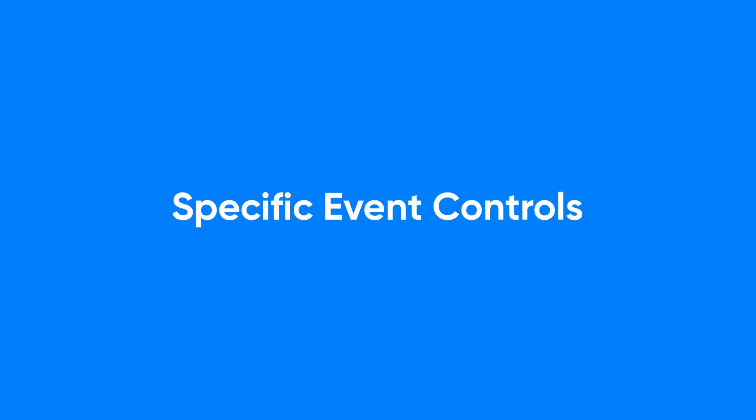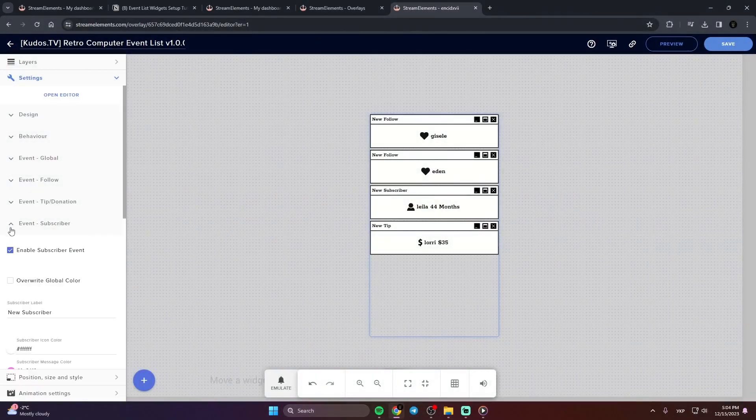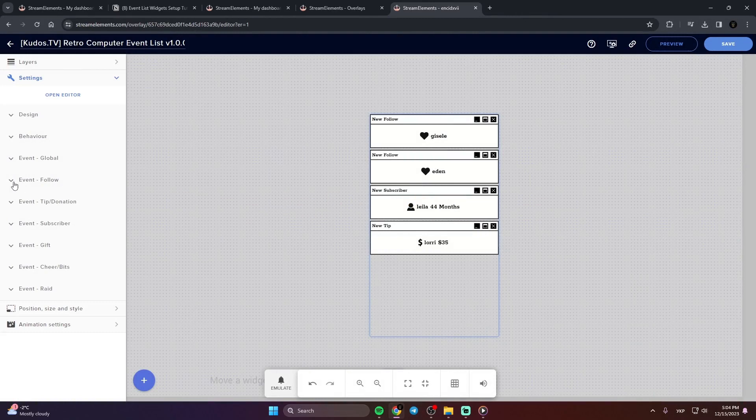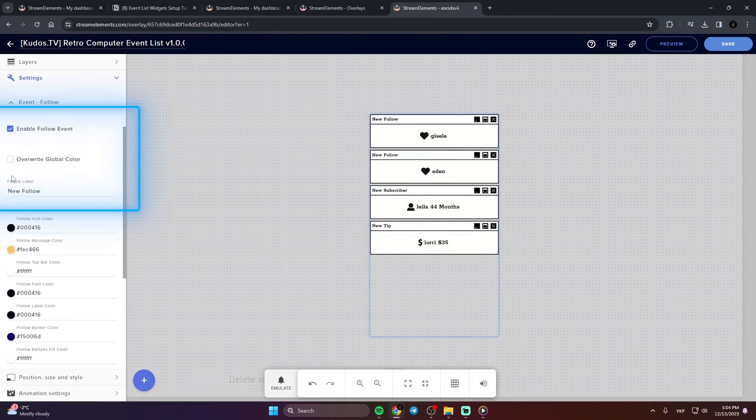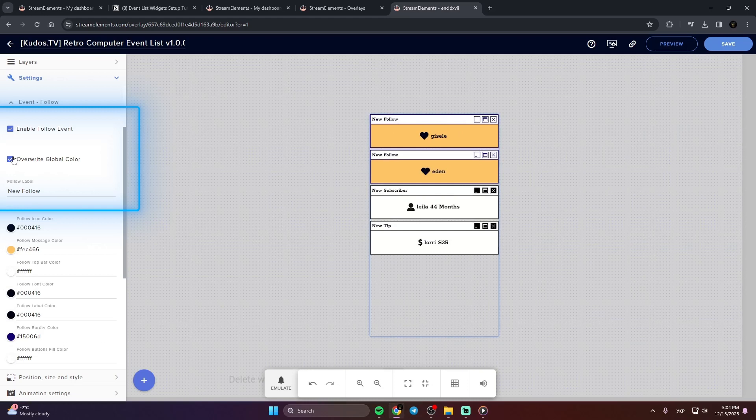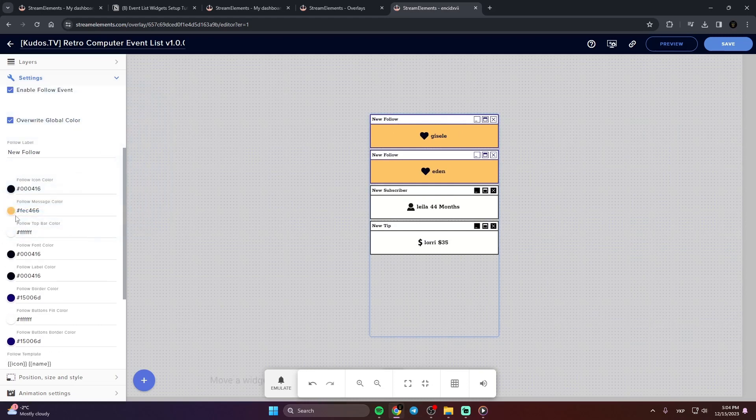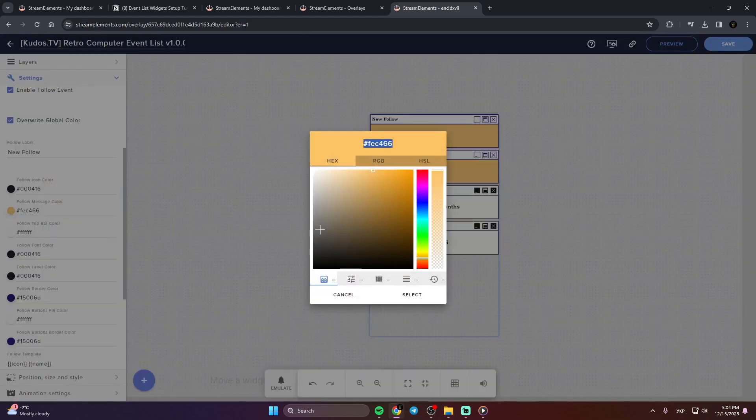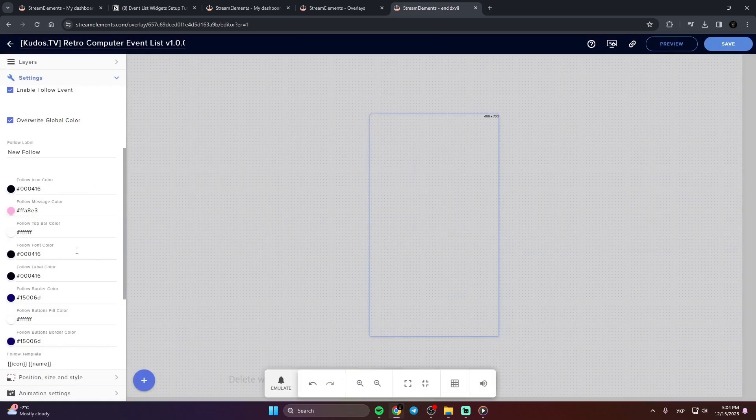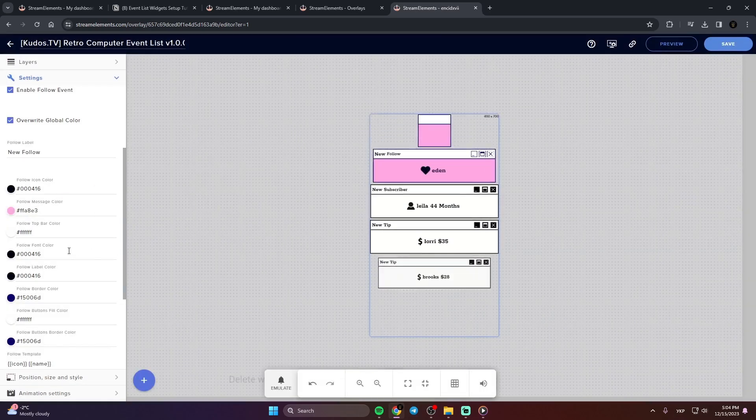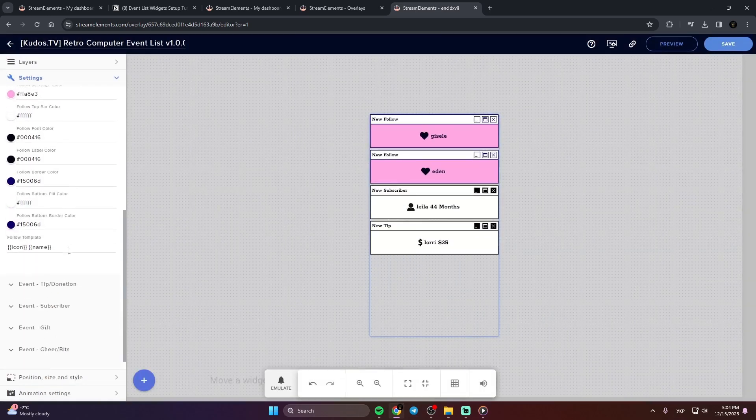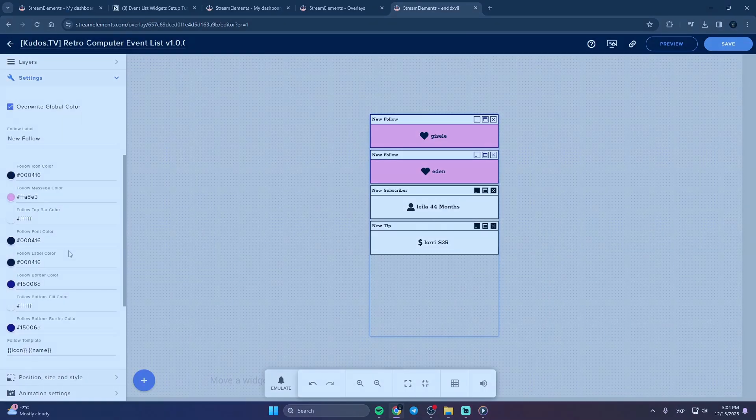Specific Event Controls. For individual events, you can override global settings. Simply use Overwrite Global Color to apply unique colors and designs for specific events. This section also lets you customize the text template for each event, making every notification unique and interactive. Let's dive deeper into how you can customize those text templates.